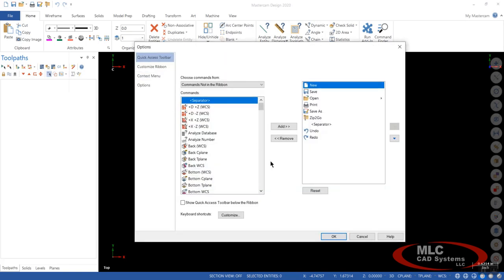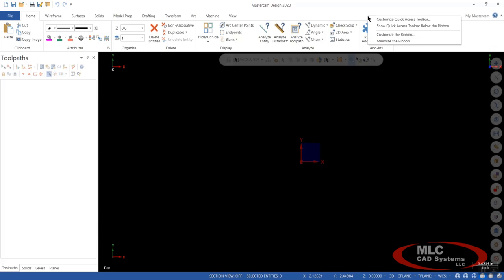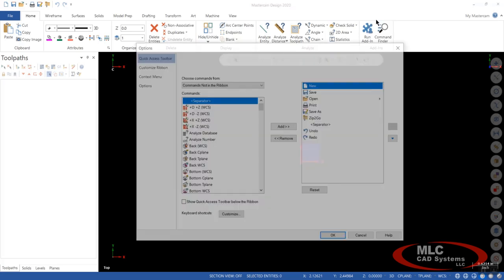And then there's another way to get to it, which is just up here in your ribbon bar. You can right click and say Customize Quick Access Toolbar.